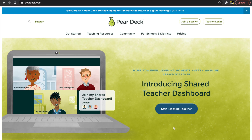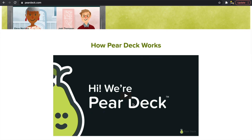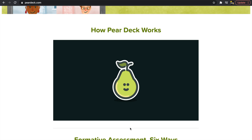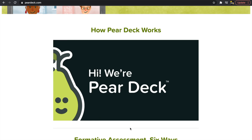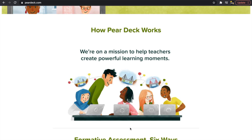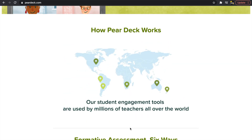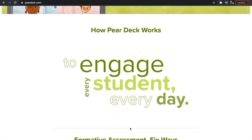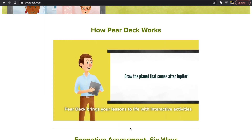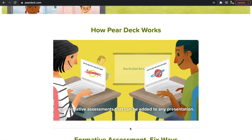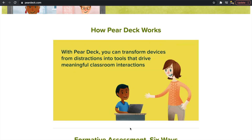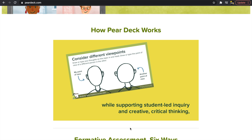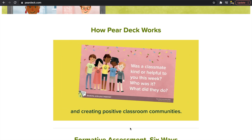Now on to number four: Pear Deck. I could go on and on about Pear Deck — it is an interactive presentation tool that syncs perfectly with Google Slides. Teachers can create slide presentations and, using Pear Deck, add interactive questions and elements that are great for increasing student engagement. During class, teachers can monitor both individual student progress and whole class progress, making it a really great tool for formative assessment.